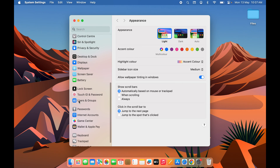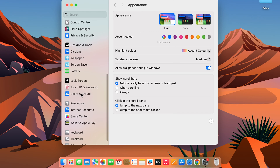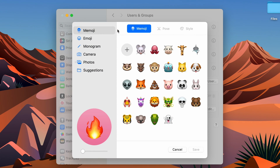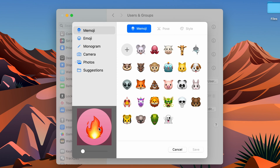Once System Settings is open, scroll down on the left side and look for Users and Groups. Select that option, and on the right side you'll see the user profile you created. To change the icon, simply tap on the picture, and you'll get multiple options to choose from.